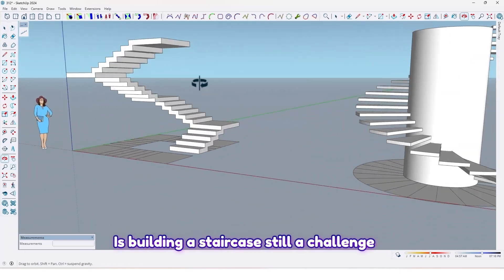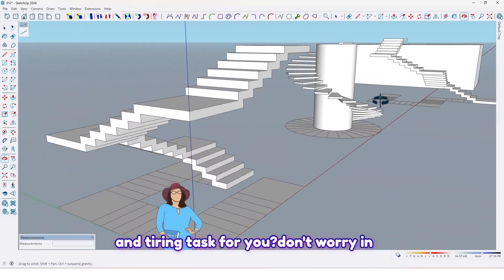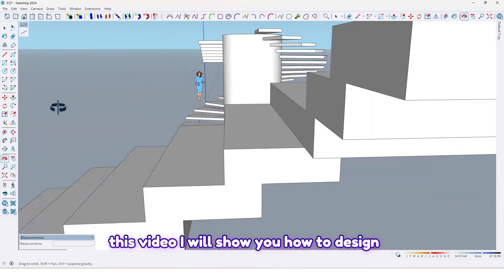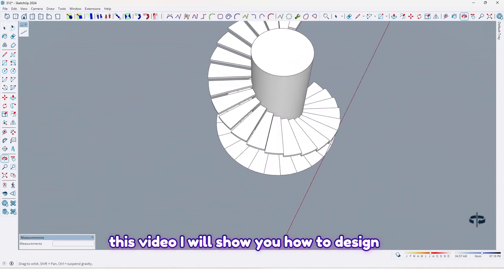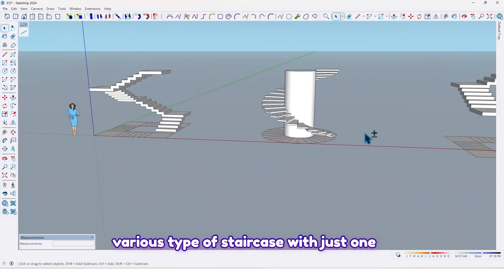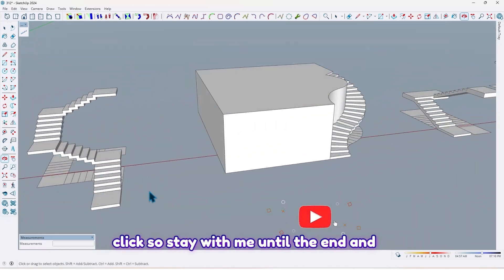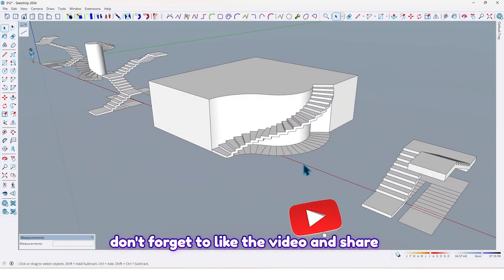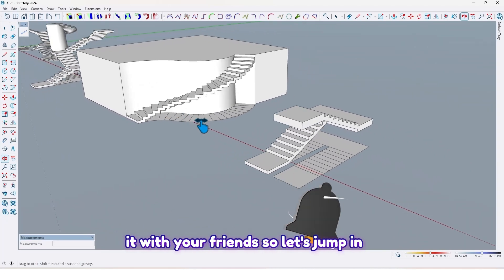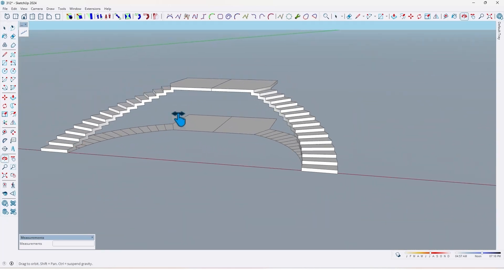Is building a staircase still a challenge and tiring task for you? Don't worry — in this video I will show you how to design various types of staircase with just one click. So stay with me until the end and don't forget to like the video and share it with your friends. Let's jump in.